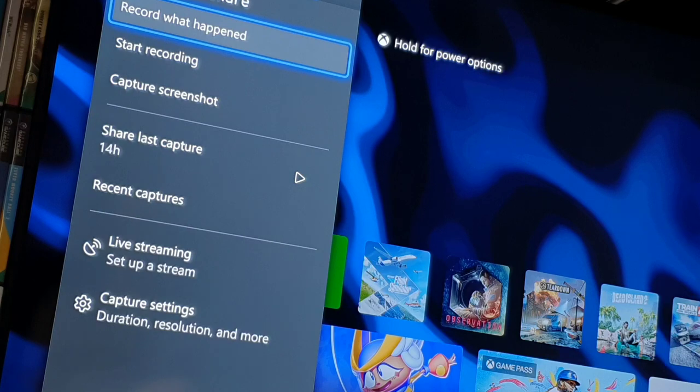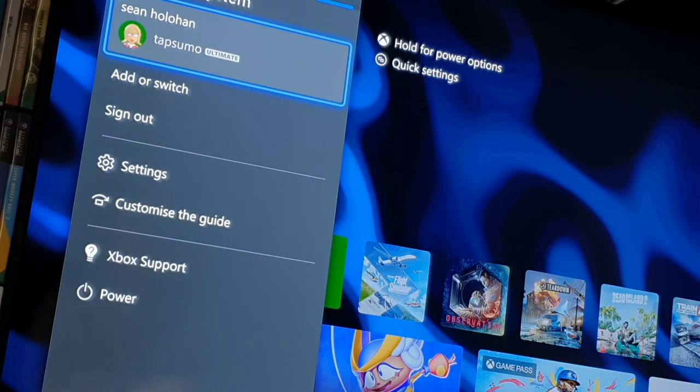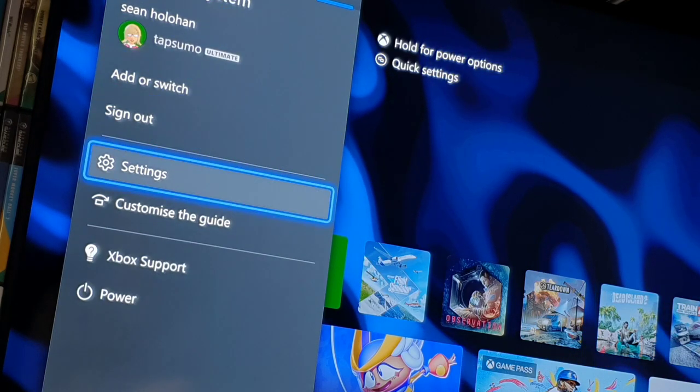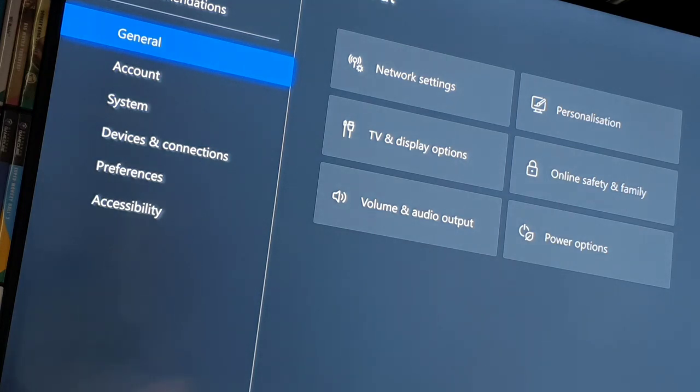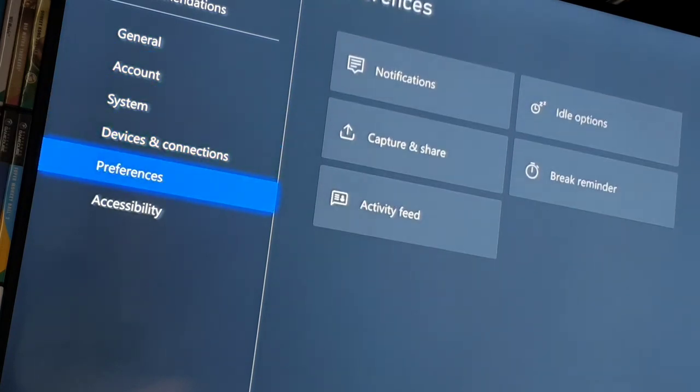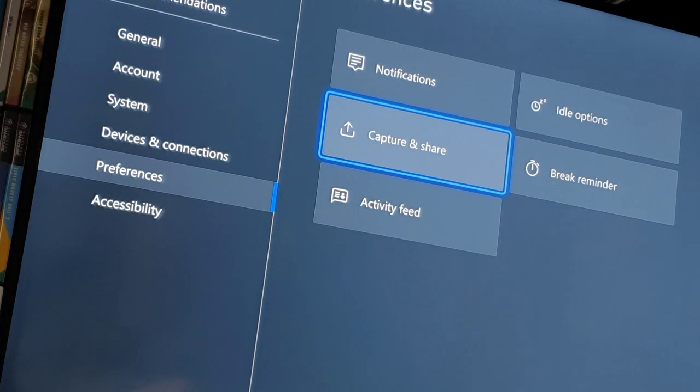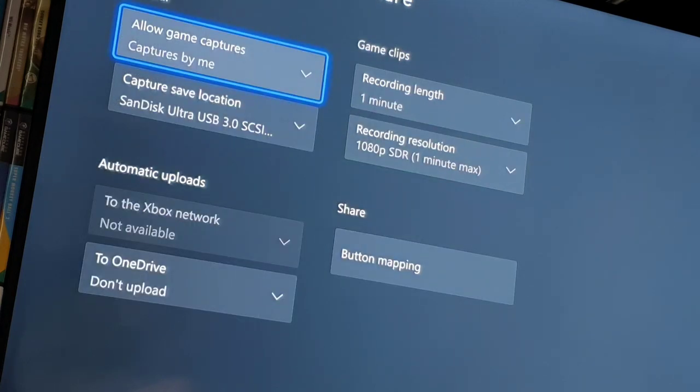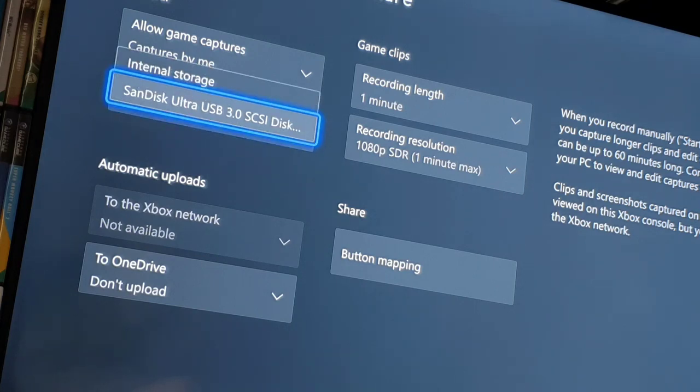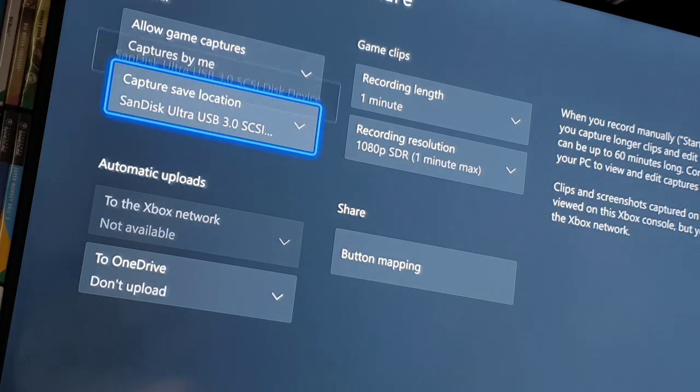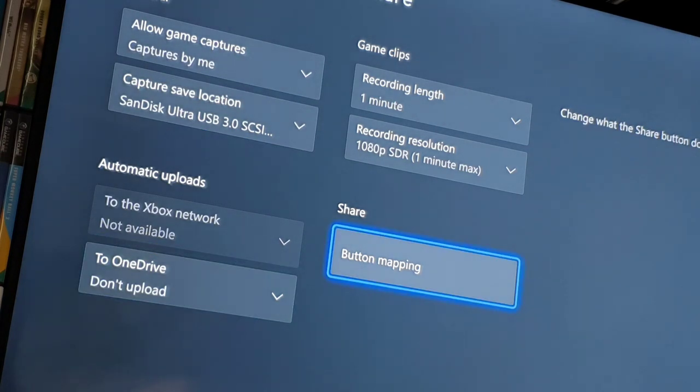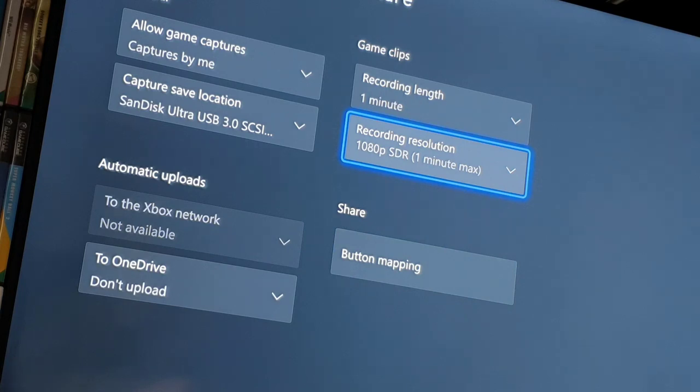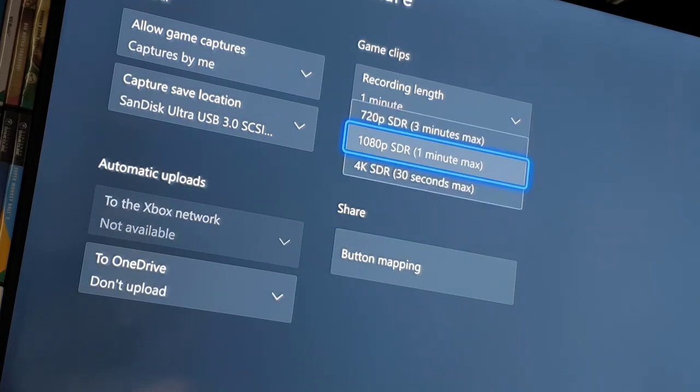So first of all, let's just show you that it is set up correctly. As you know, you can capture up to an hour with an external device, which is more than enough for what you should want. So you can see I've got SanDisk there, 3.0. The time options on the right never show one hour, so it'll never give you an option when you've got an external drive, so don't worry about that.